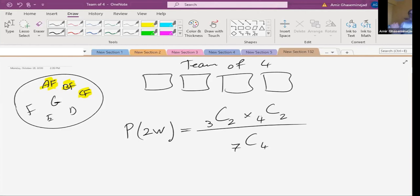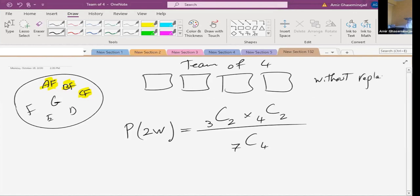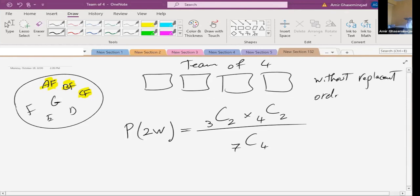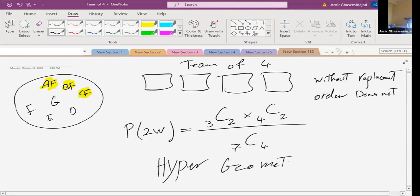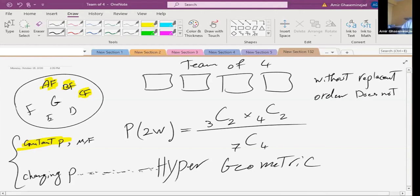When it is not fixed probability, we cannot use binomial distribution. But we still have a standardized situation. Notice that it is without replacement — when you choose a person for a team, you can't put them back. Order does not matter because they are a team. When this structure occurs, it has a name: it's called hypergeometric.